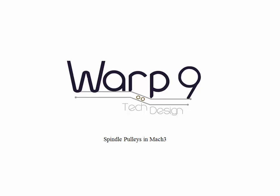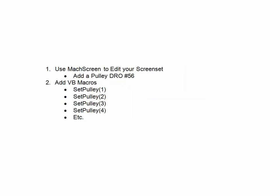Welcome to another video by Warp9 Tech Design. In today's short video, we're going to talk about how to use spindle pulleys in Mach3.